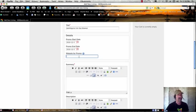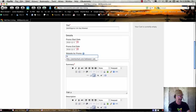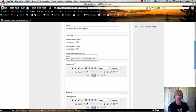And then the website for the promotion, so if you have a link to a page that describes the promotion, you can put that here, and make sure you put the full URL, starting with HTTP colon slash slash.